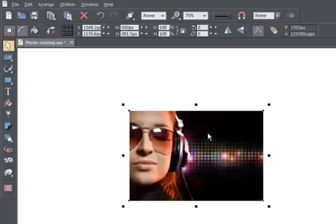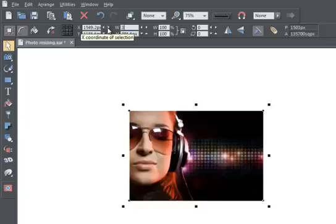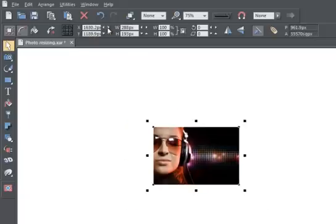You can even enter dimensions other than pixels. For example, type 3 in for inches and press return. It is now resized and you can see it converts that measurement back into pixels.